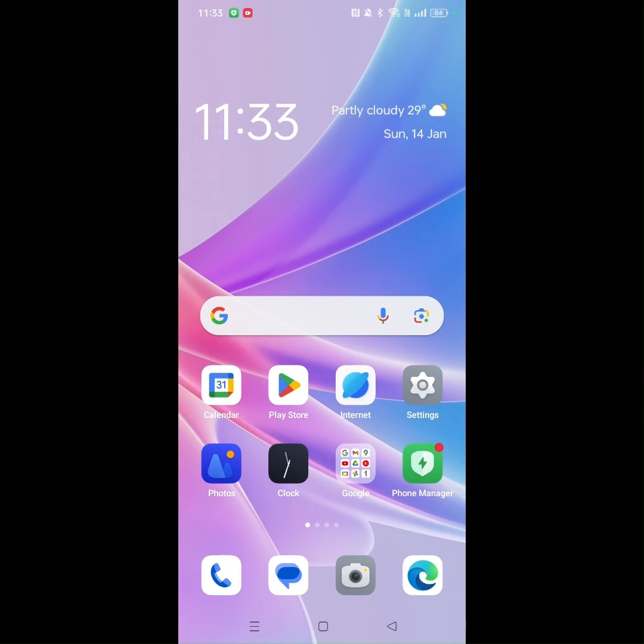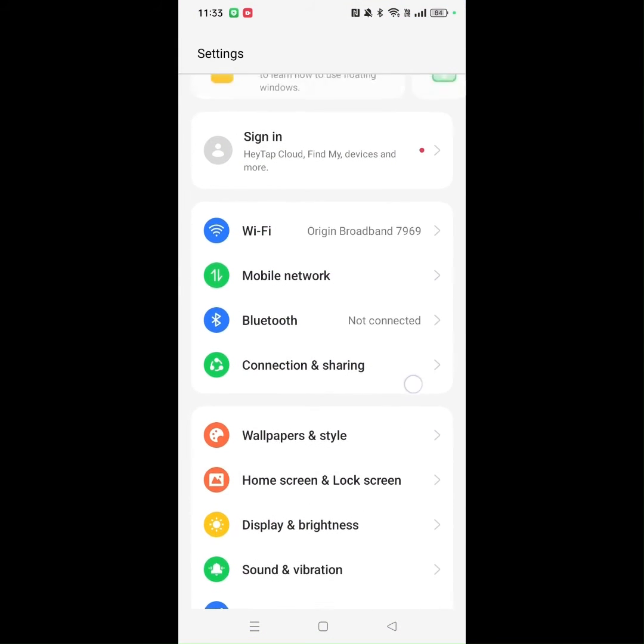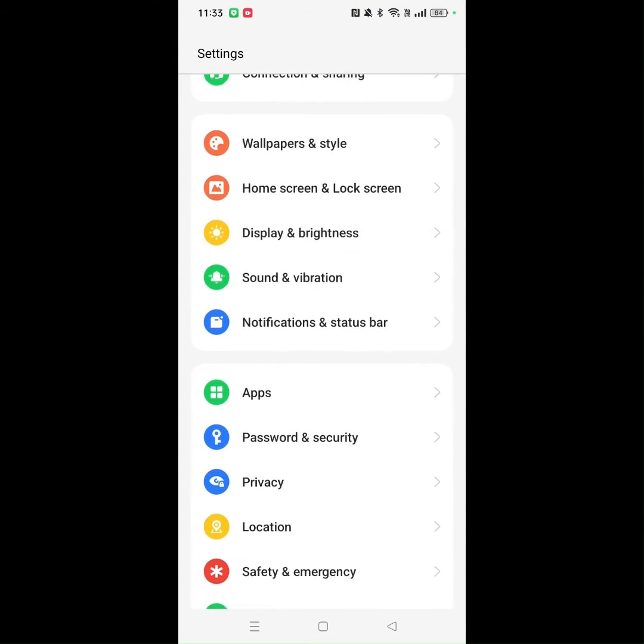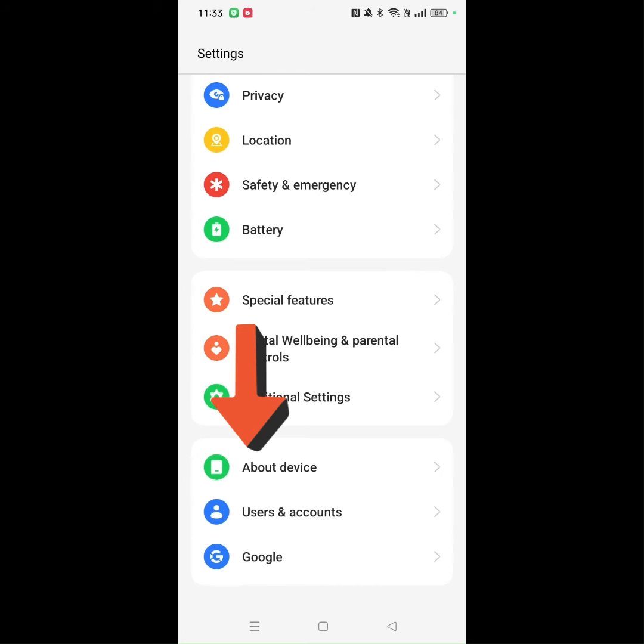The first step is to open the settings app on your phone and scroll down all the way to 'About device' and click on it.